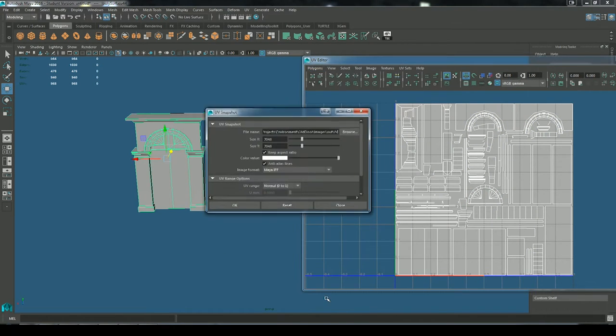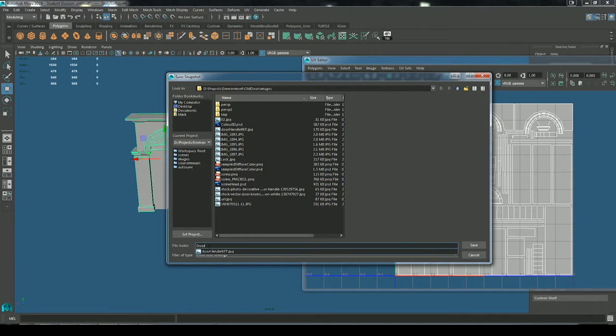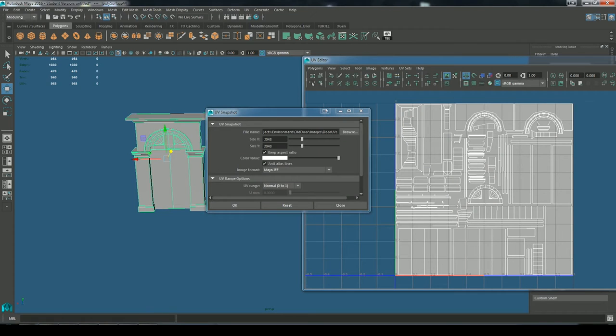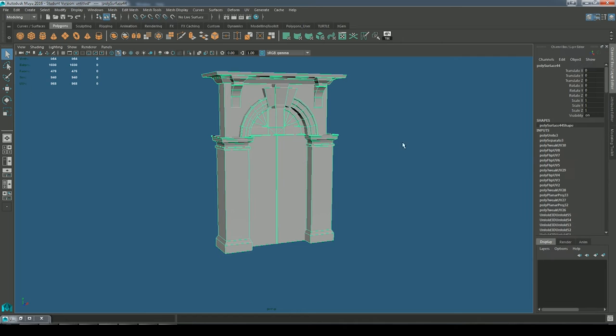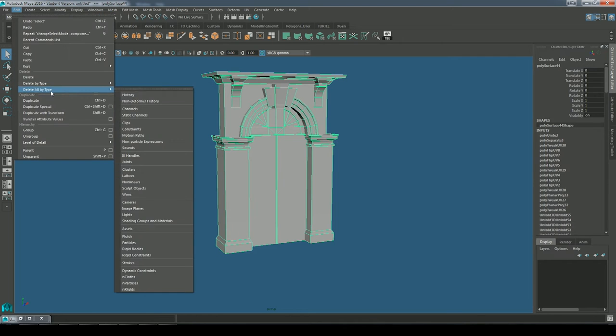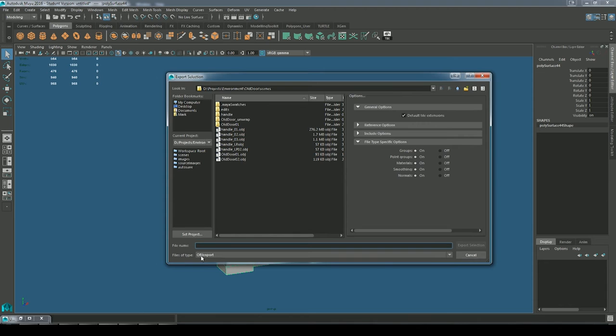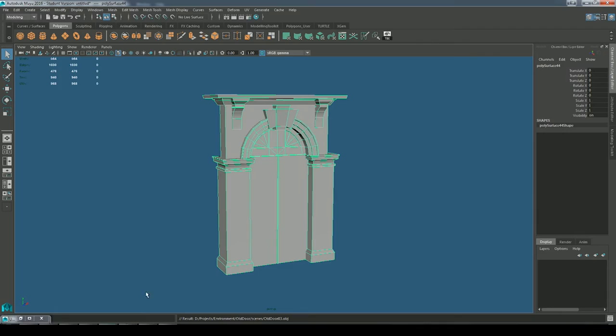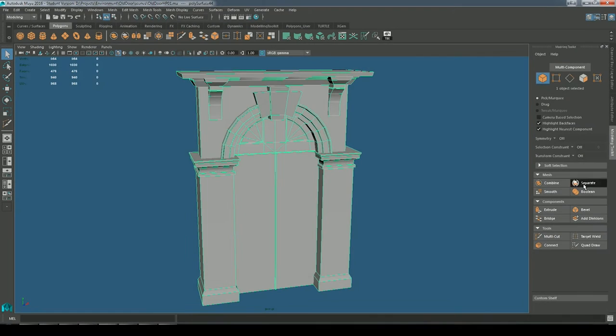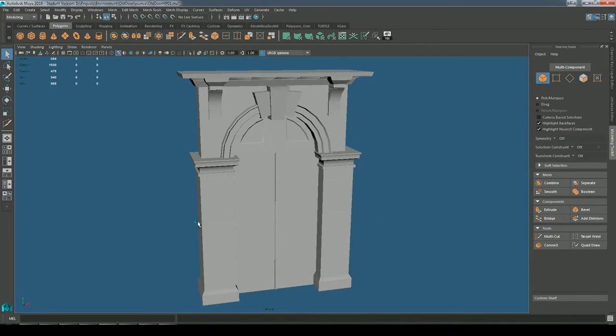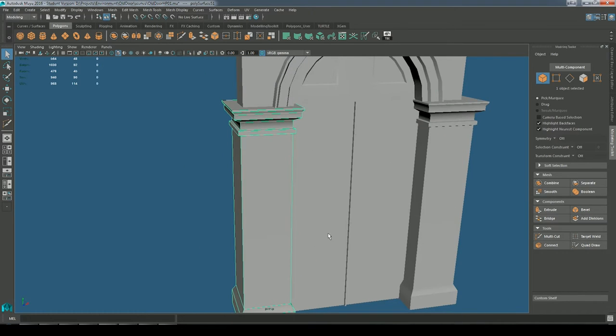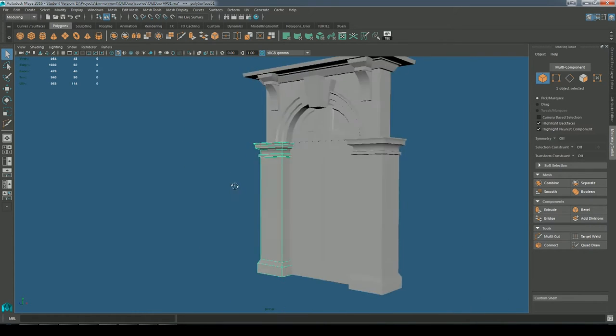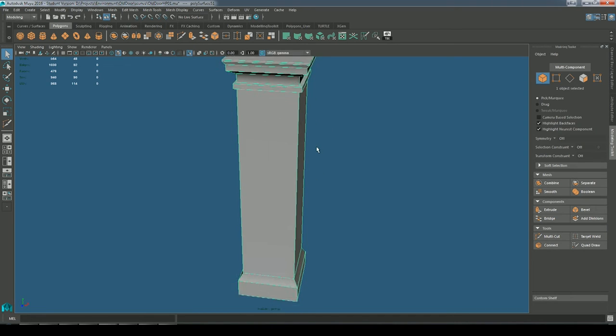So I've just gone into UV snapshot and I'm exporting out my UVs, setting it to 2048. Now I'm deleting all of my history, export selection as an OBJ and just incrementing the name there. Back in Maya, I've saved this as high poly 01. So it is a high poly model and I'm going to subdivide this.